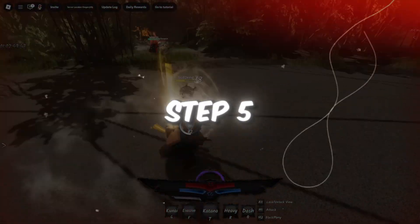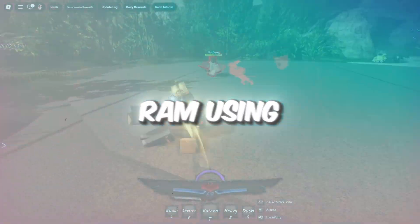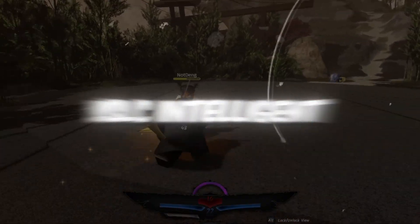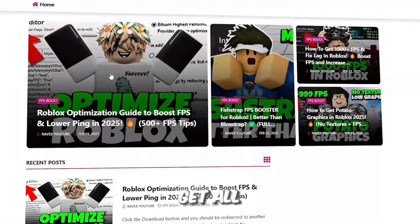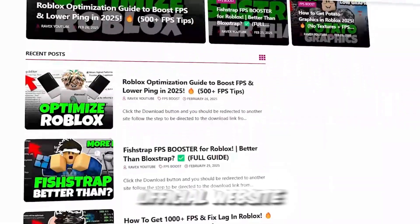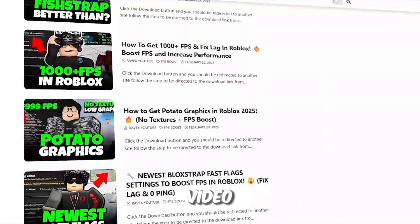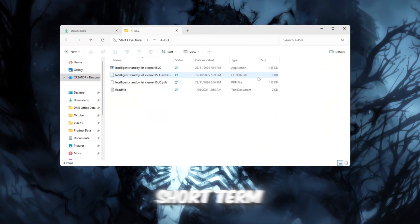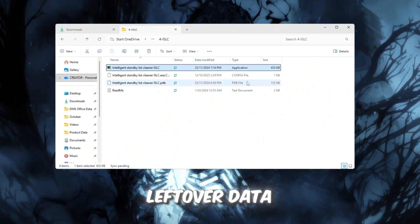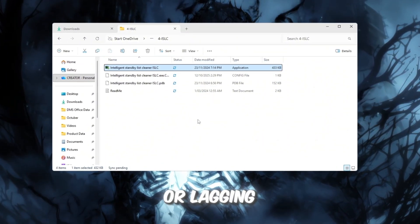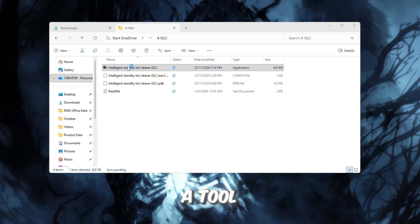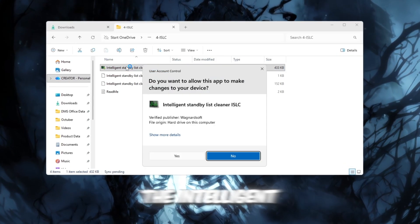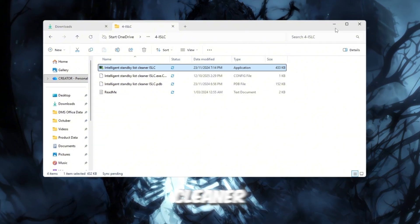Step 5. Free up RAM. Using ISLC, Intelligent Standby List Cleaner. You can get all the files from my official website. I give link in the description of this video. RAM is your computer's short-term memory, and when it fills up with leftover data, Roblox can start stuttering or lagging. We'll fix that using a tool called ISLC, the Intelligent Standby List Cleaner.